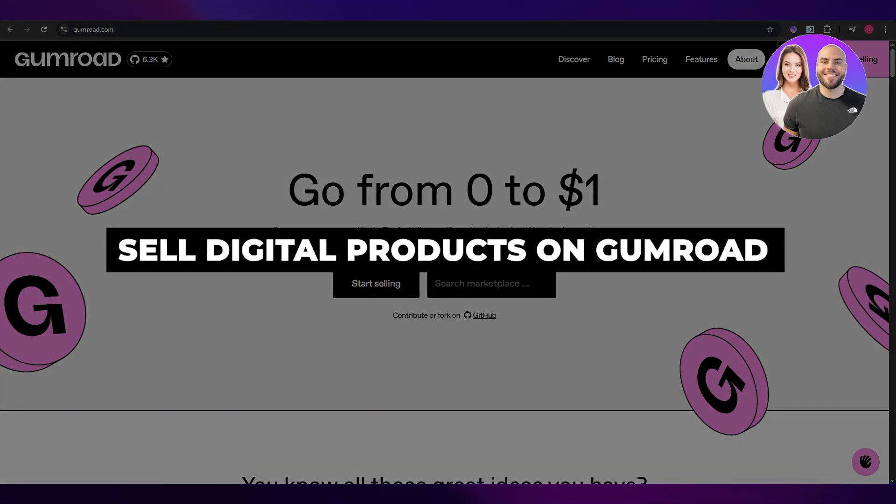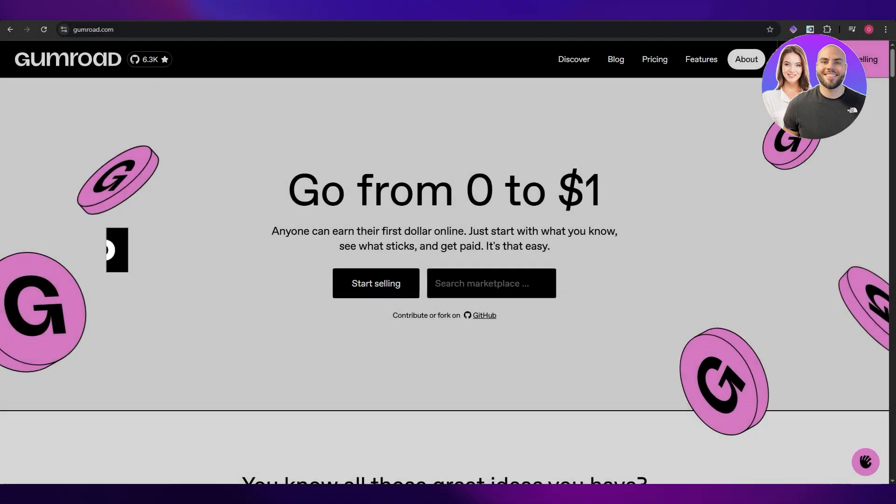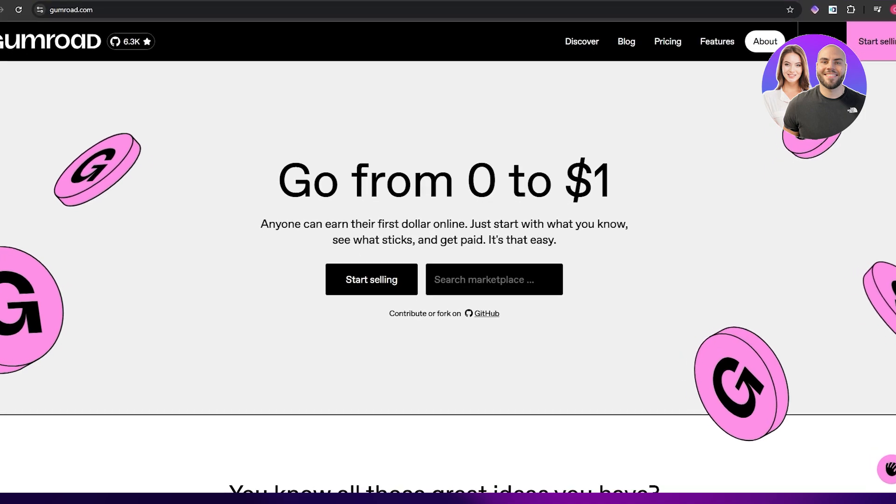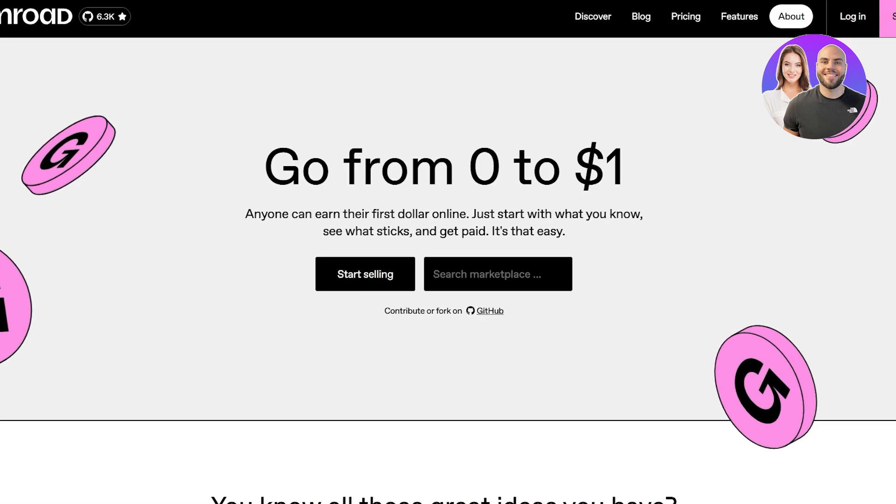How to sell digital products on Gumroad. Hi guys, welcome back to another video. In today's video, I'm going to be telling you how you can sell your own digital products on Gumroad. Gumroad is an online platform where people can sell digital products.